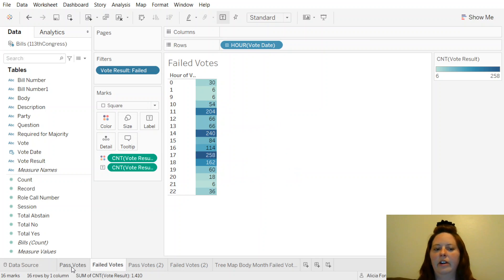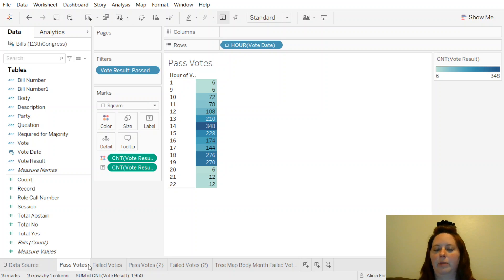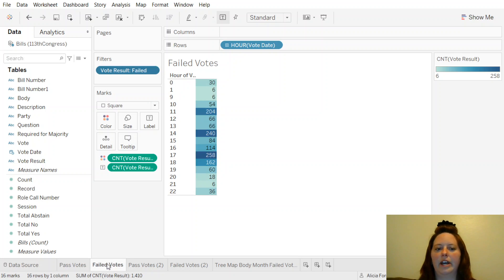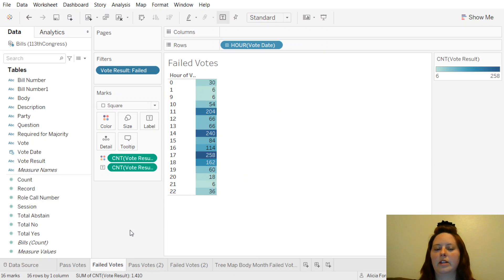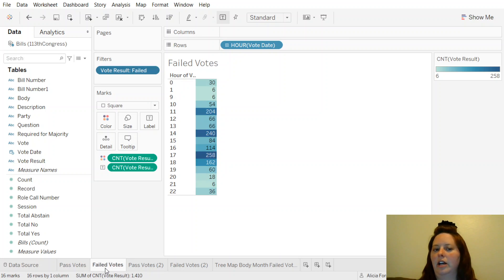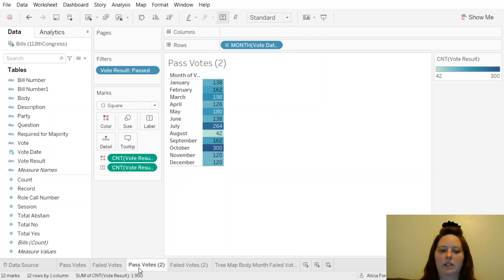If we compare the hours, this is the hours of failed votes with the hours of passed votes, we have 2 o'clock and 6 o'clock. Here we have 2 o'clock again and 5 o'clock. So it's kind of interesting. There is something to do with voting happens a lot maybe in the mid-afternoon and then in the evening.